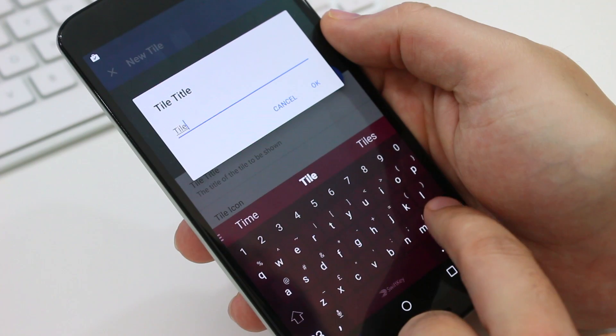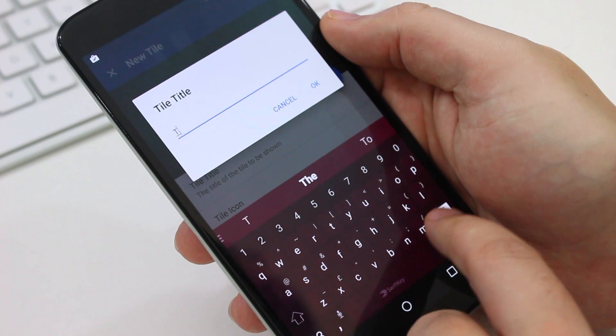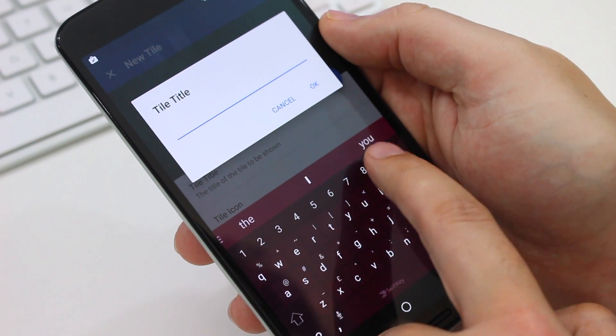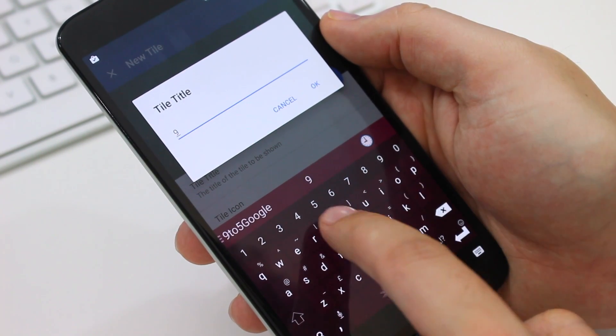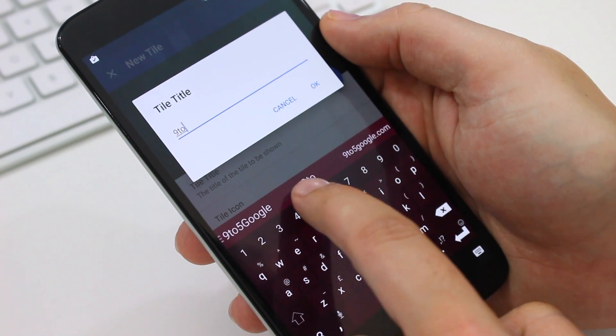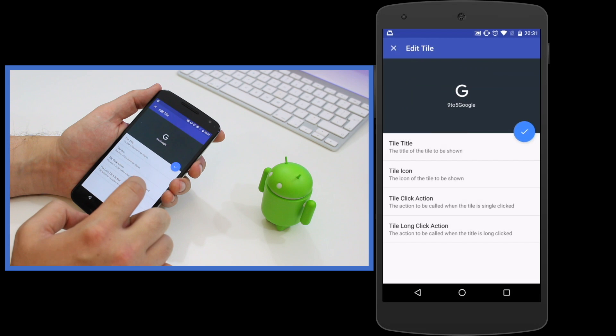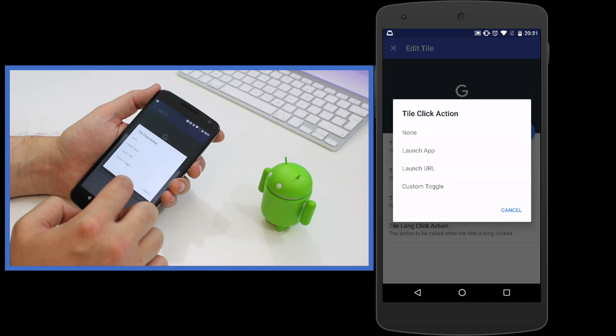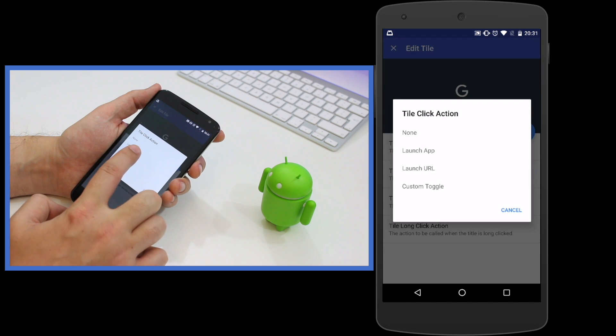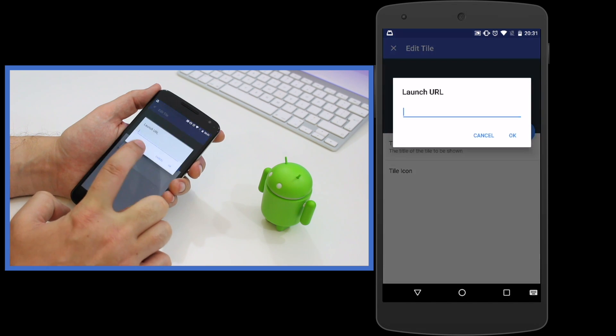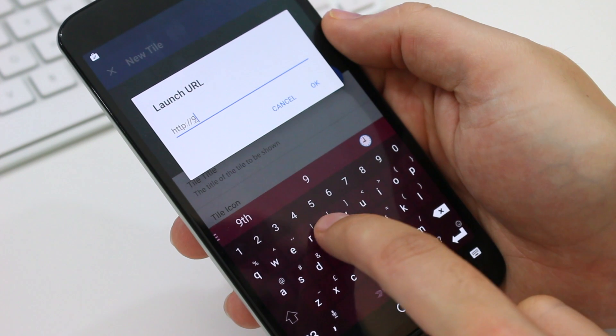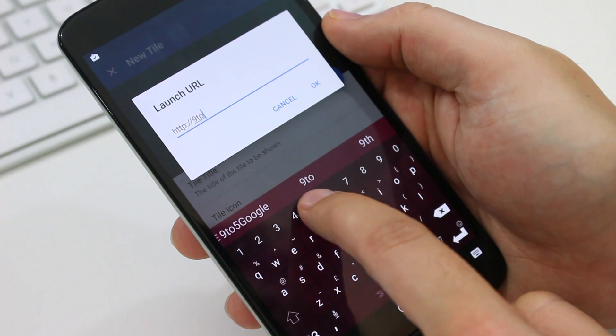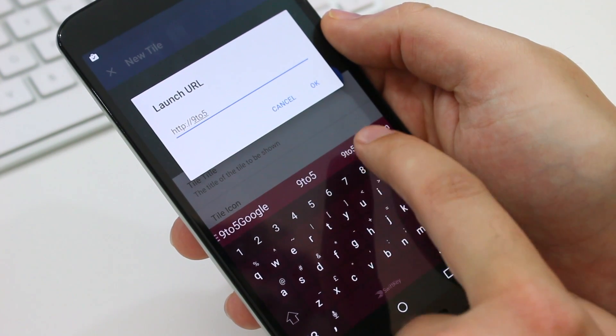For my second tile, I chose to launch a URL. In this case, 9to5google.com. Instead of choosing launch app as the tile click action, I chose launch URL and then inputted 9to5google's web address.